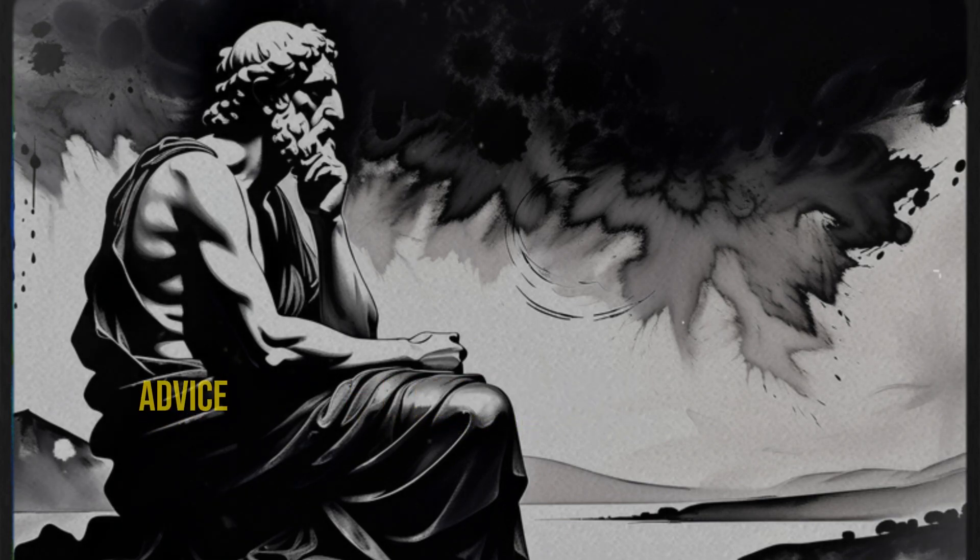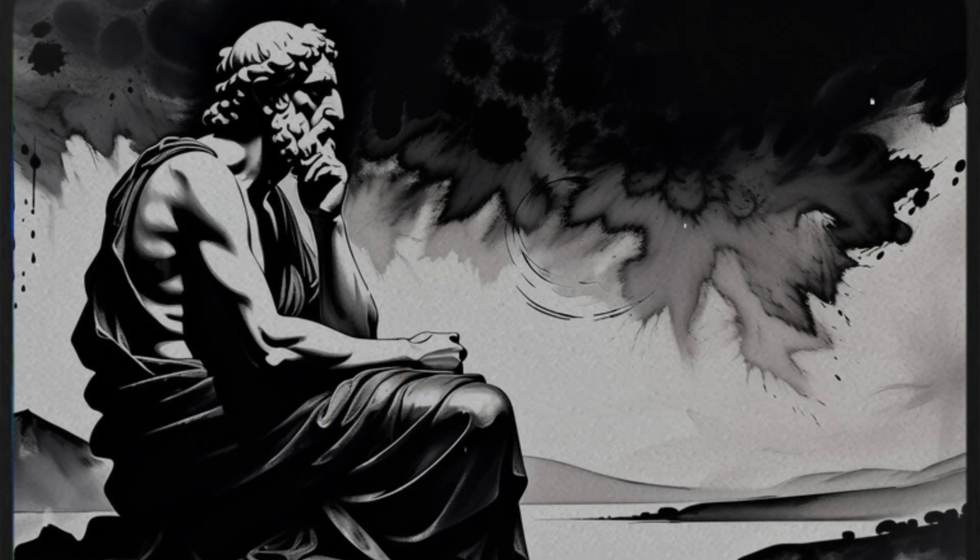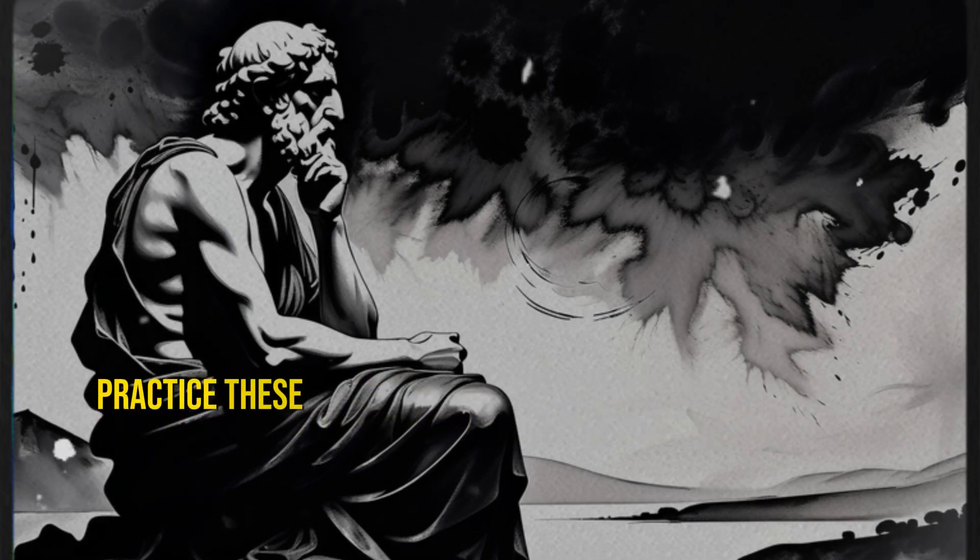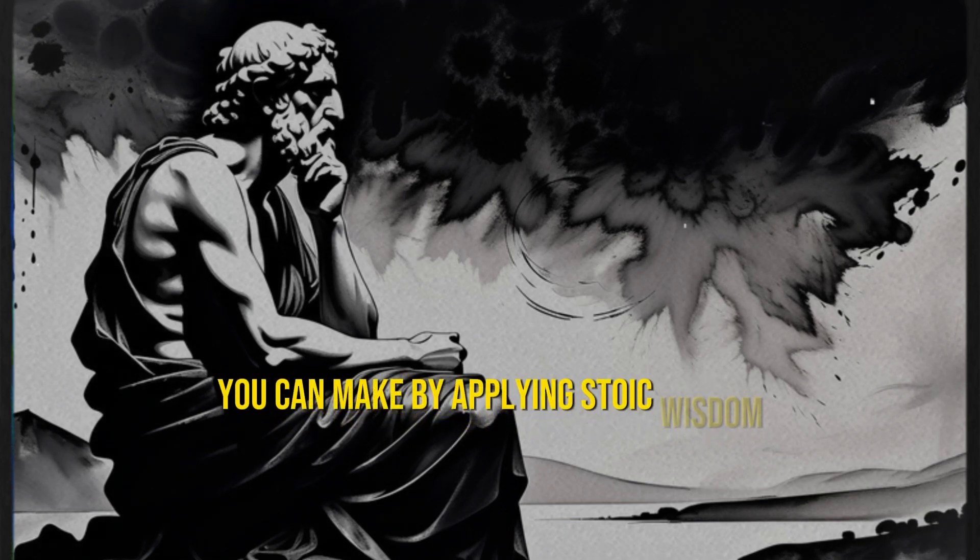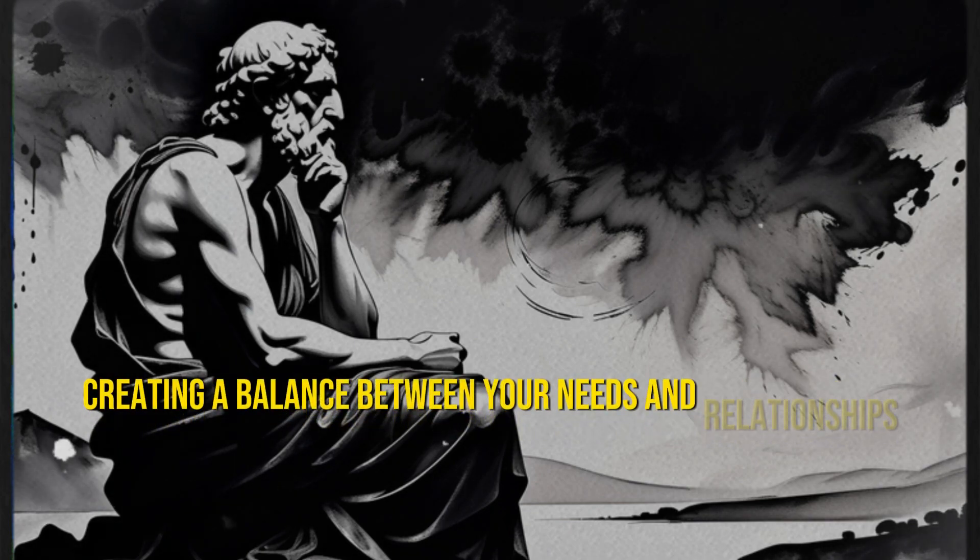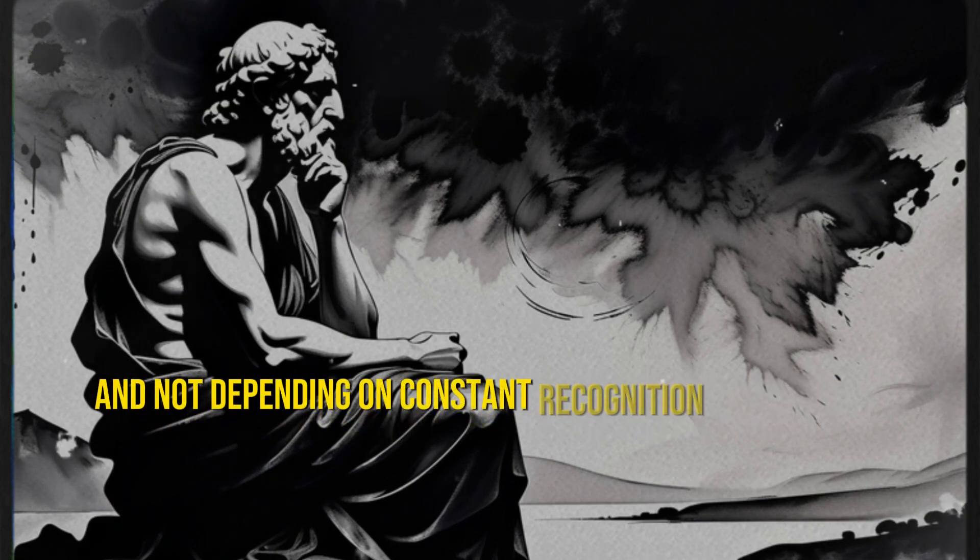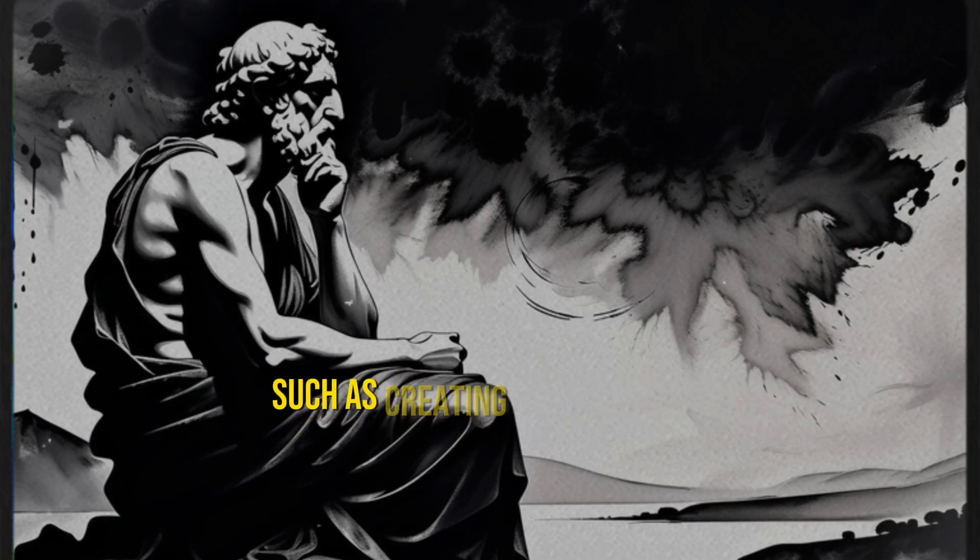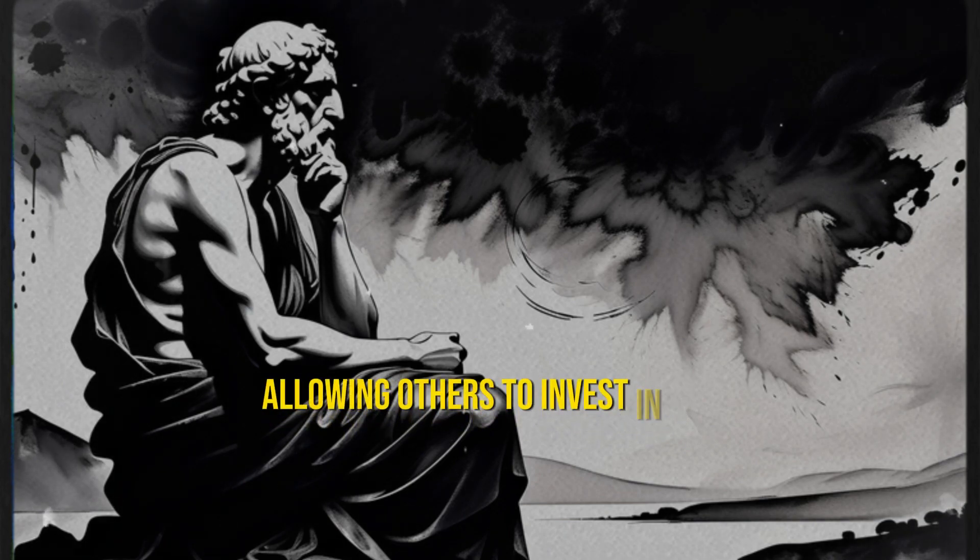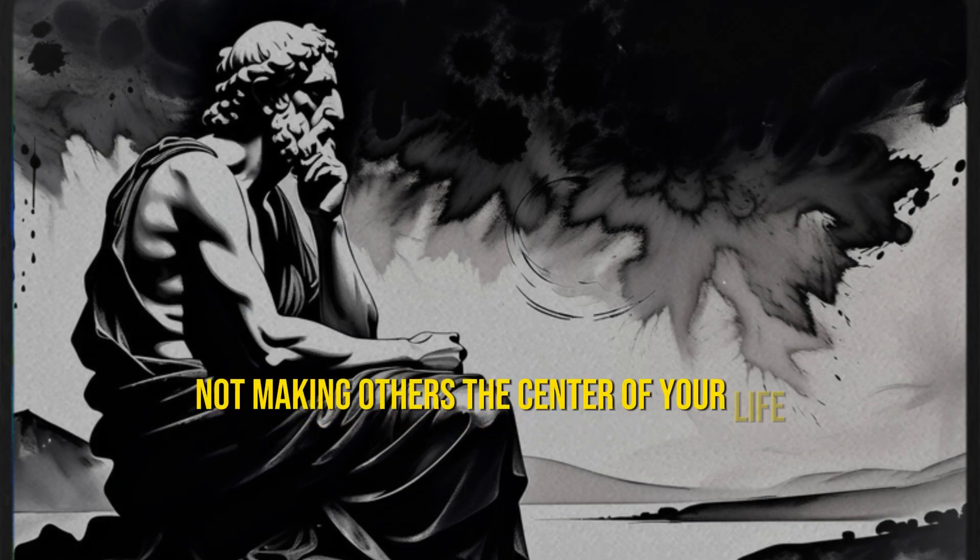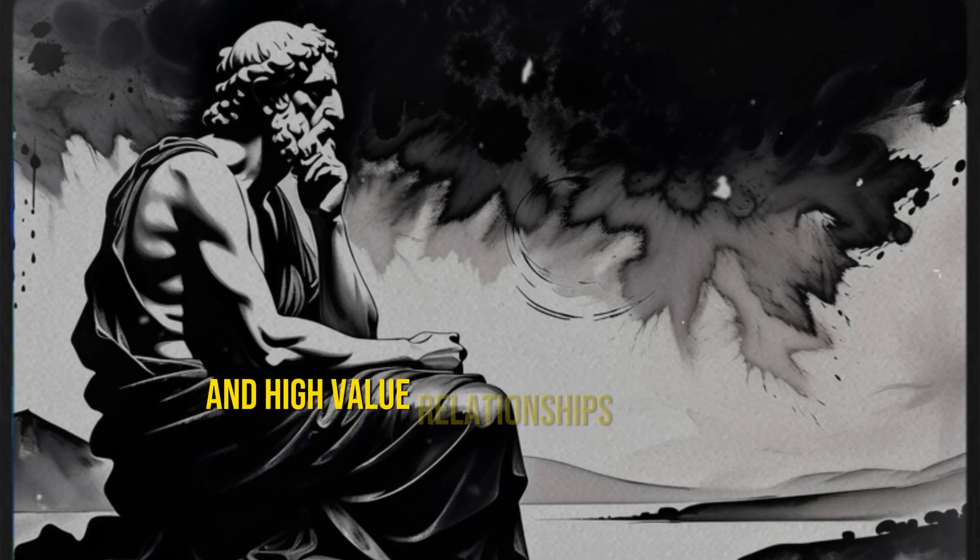In summary, the advice shared in this video is just the beginning of your journey towards being more valued by others. Stoicism provides a solid guide for building more authentic and meaningful relationships. Practice these tips and observe how your relationships and overall life begin to transform. You'll be amazed at the difference you can make by applying Stoic wisdom. Remember, the journey to being more valued involves creating a balance between your needs and relationships. Stoicism emphasizes finding value within yourself and not depending on constant recognition from others. Applying Stoic principles in your daily life, such as creating a fear of loss, practicing patience, avoiding constant availability, maintaining a bit of mystery, allowing others to invest in you, prioritizing your needs, cultivating independence, not making others the center of your life, and letting others initiate conversations aligns with building genuine and high-value relationships.